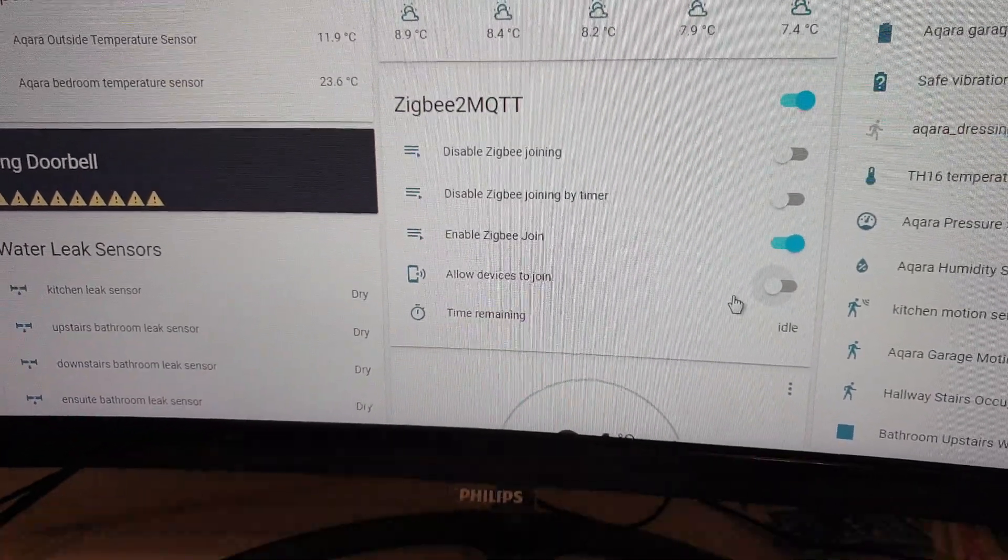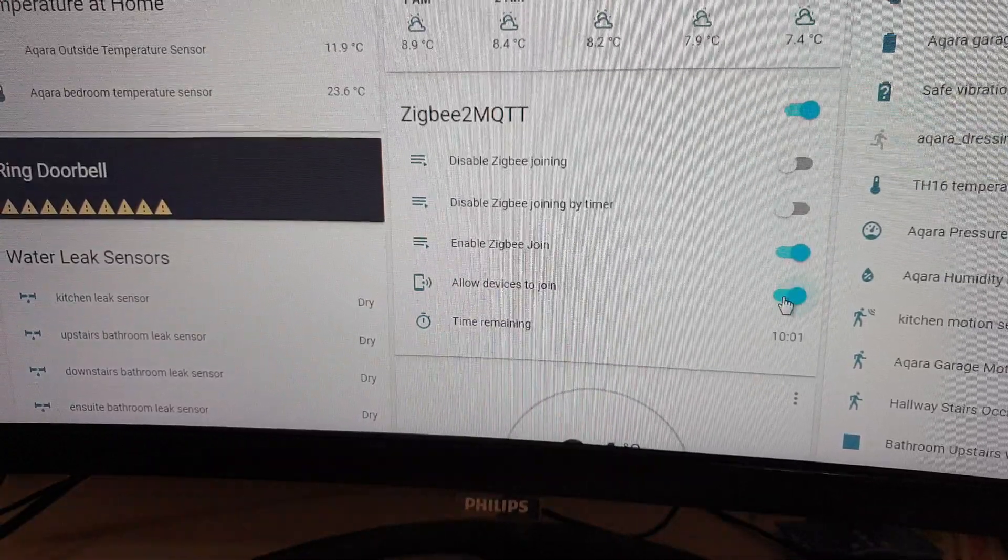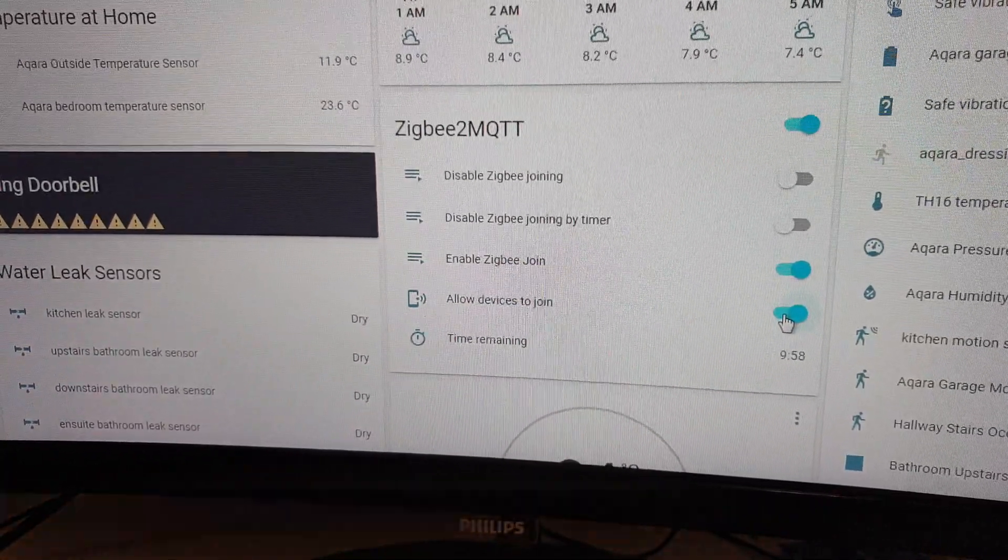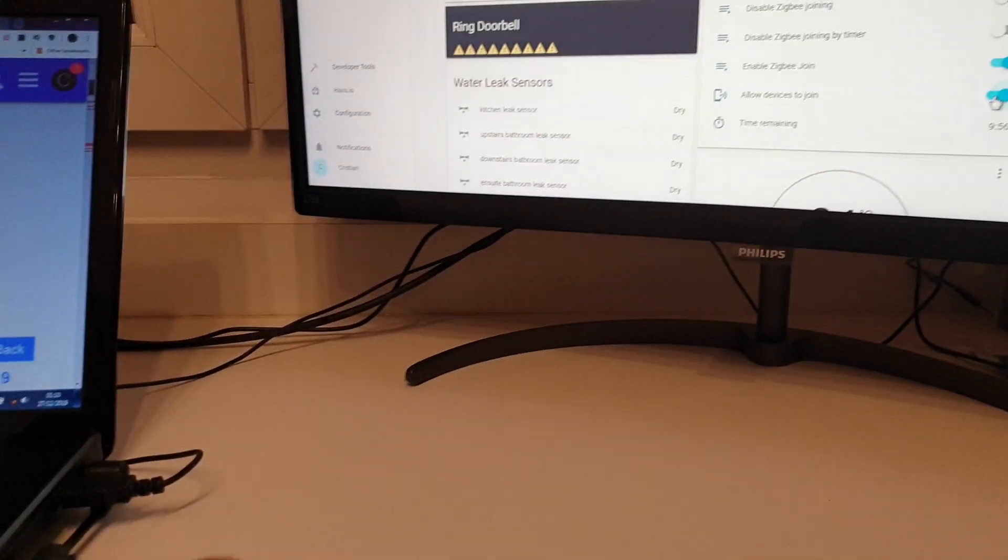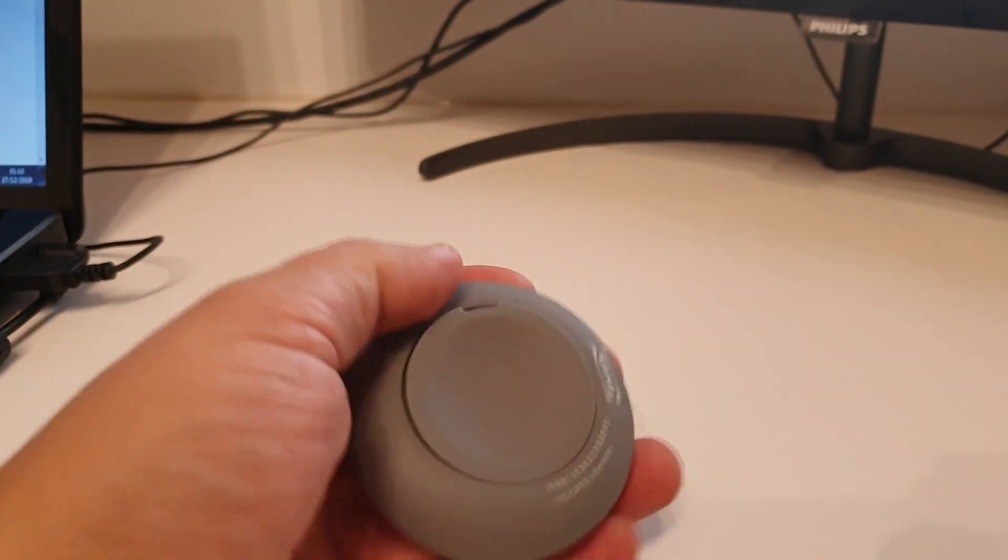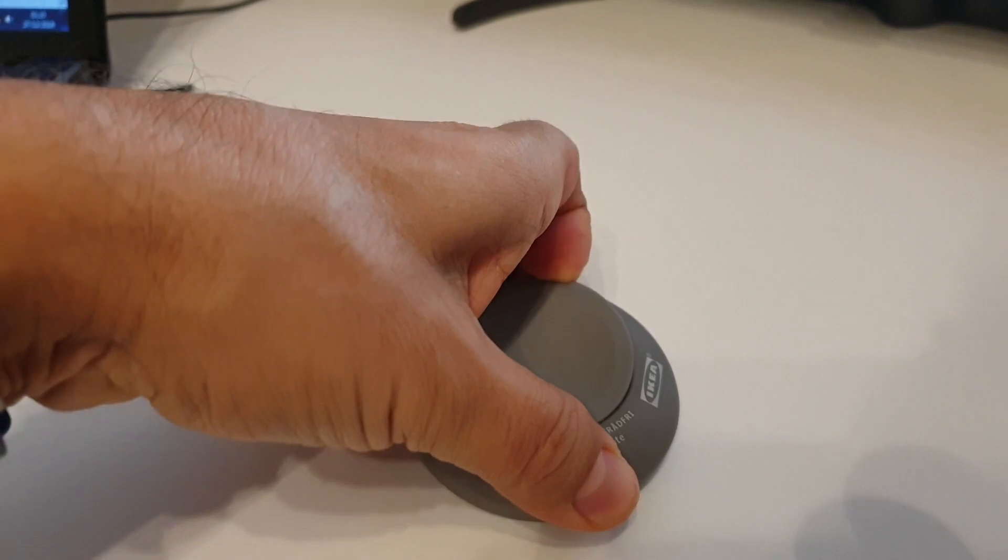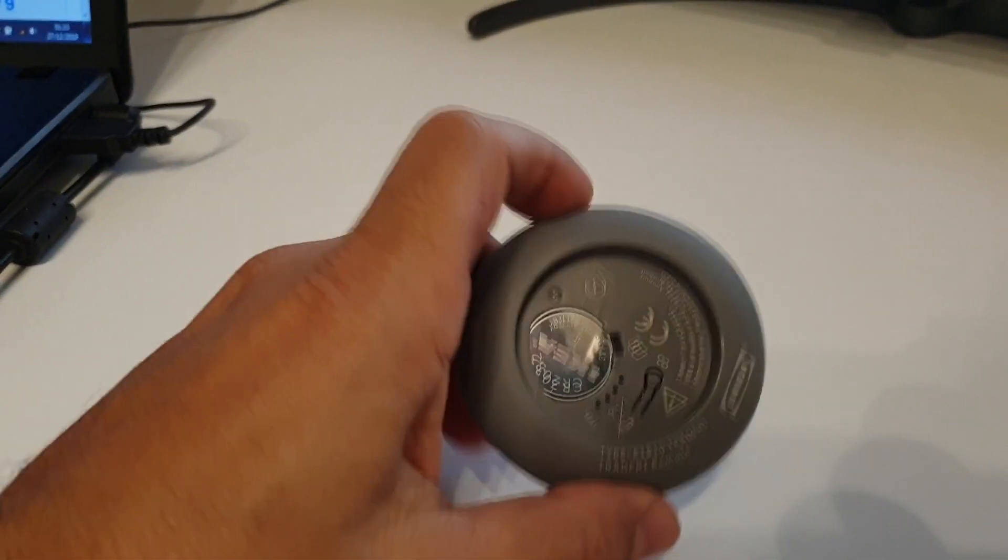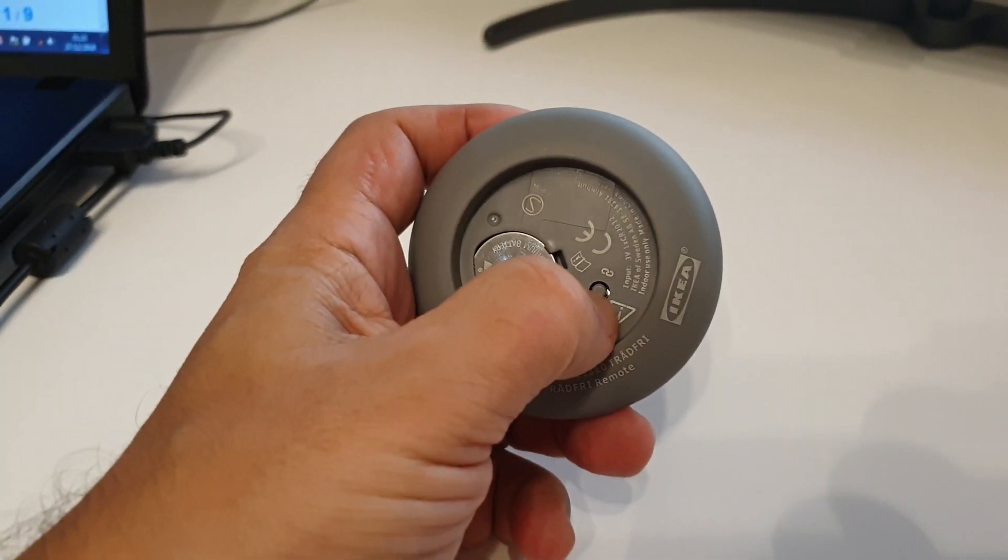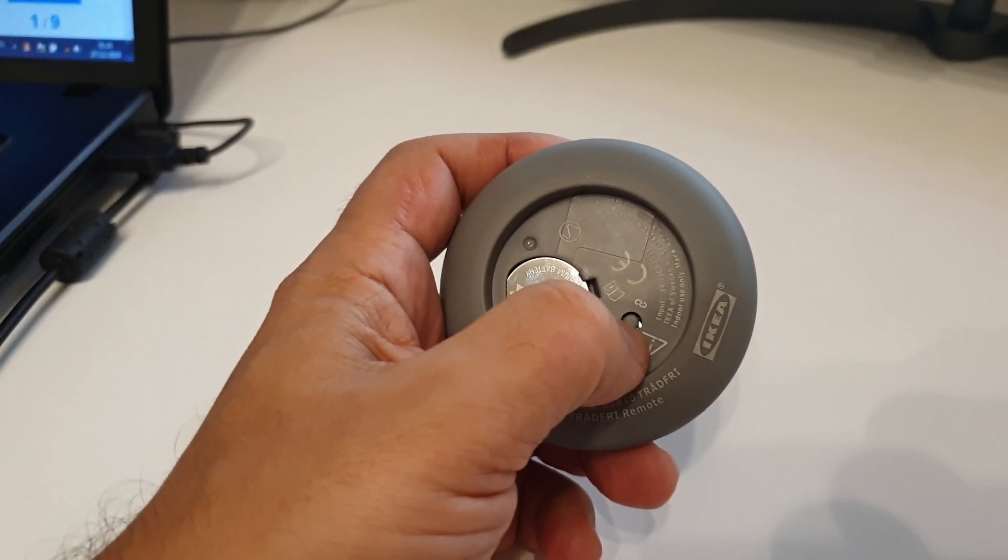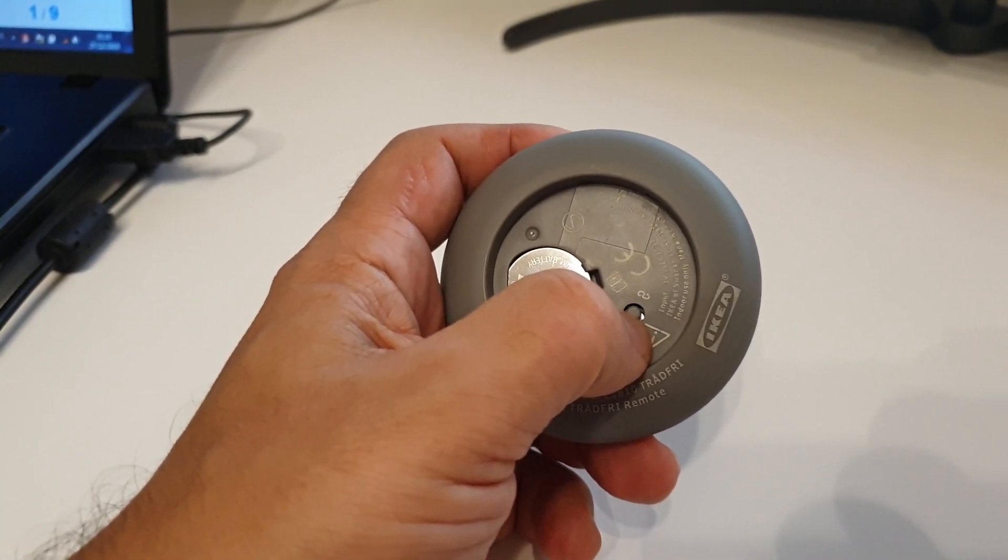First of all, I'm going to allow devices to join to Zigbee 2 MQTT, and then I'm going to remove the back lid on the remote control. Here we have the reset switch, which I'm going to press for about 10 seconds.